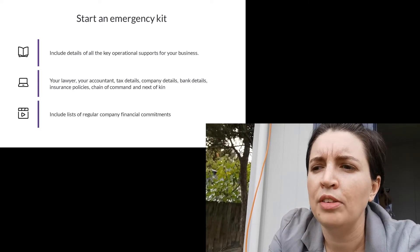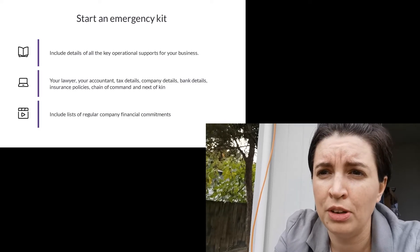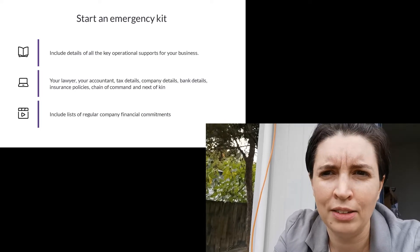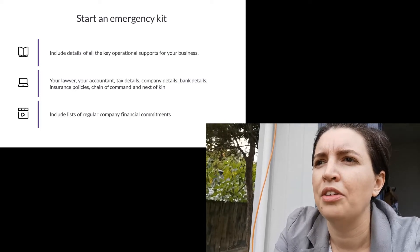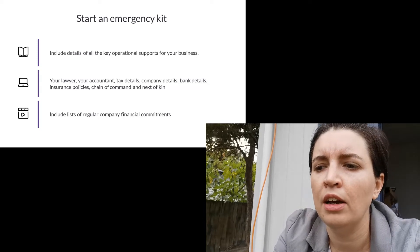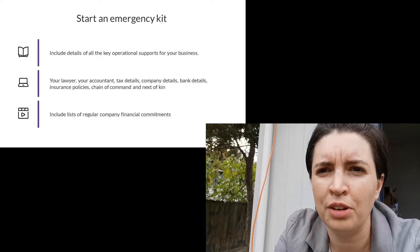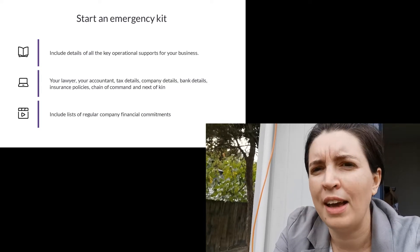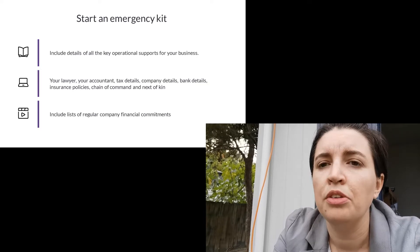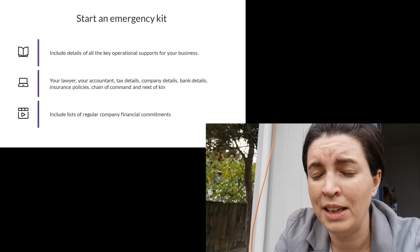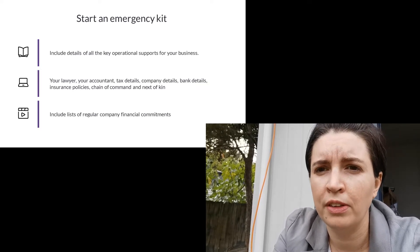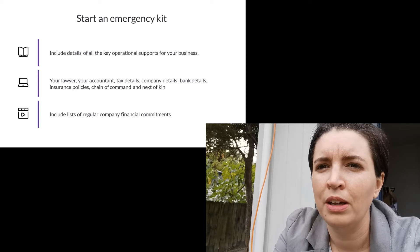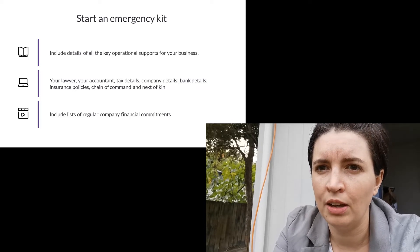I want you to list down the big financial commitments that you have and the calendar that they operate on and I want you to list down any other crucial operational details such as your tax number, your company number so that if somebody has to pick up your company because you're looking after other things right now that they have everything they need to get going.